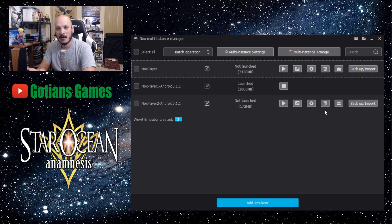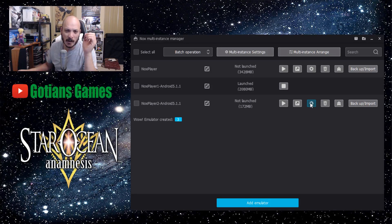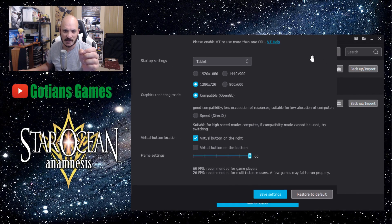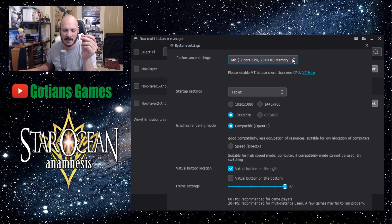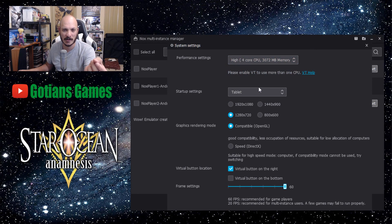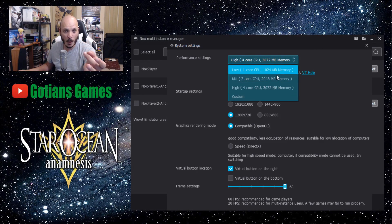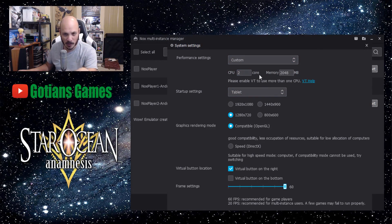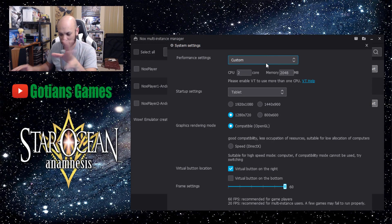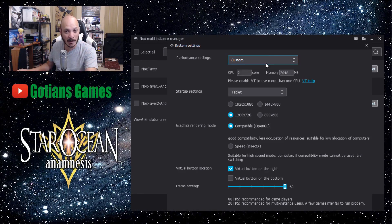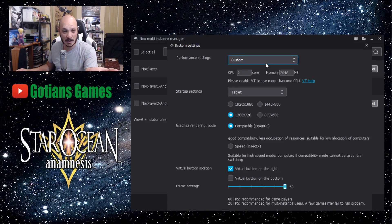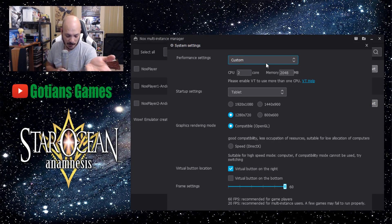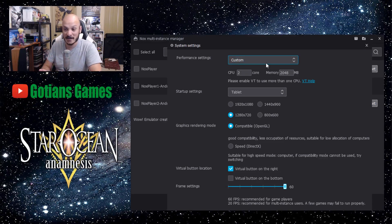Now from there you want to go into the settings and you want to check the settings. You want to be able to get the highest performance that you can. So you can go into high or you can go into custom and allocate how many cores you want from the CPU to be running the game. Now this is only available if you can do VT, which is virtual technology on your motherboard.